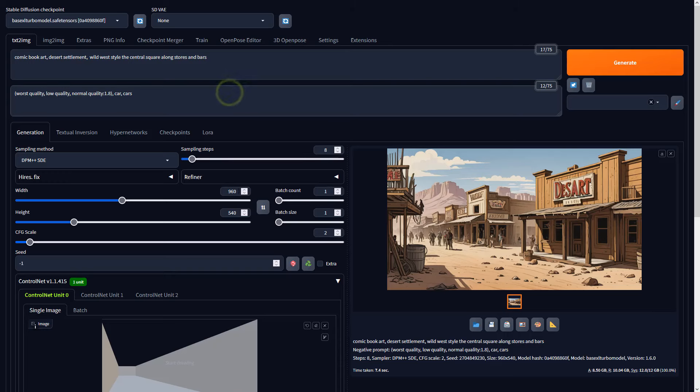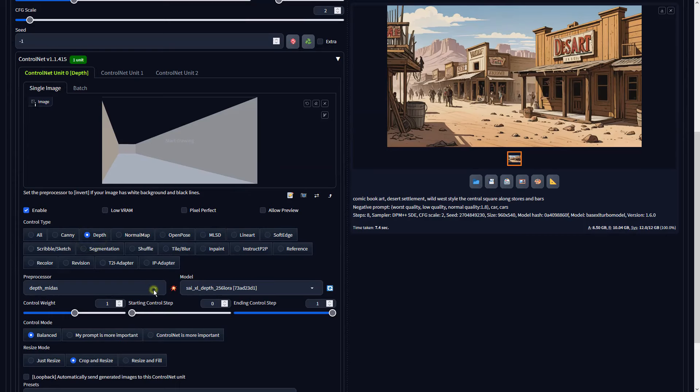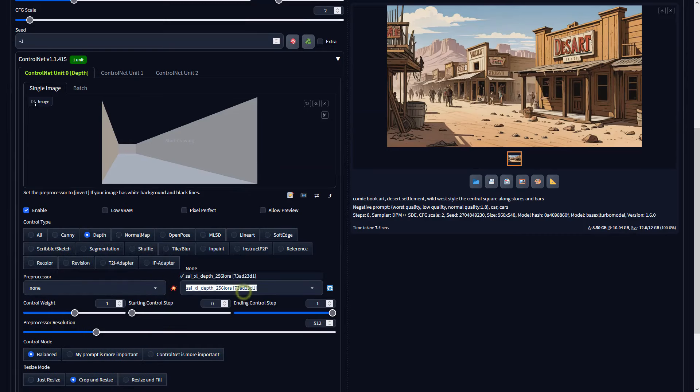I'll share the full prompts in the description below. Please set the preprocessor to None and select the correct depth model.